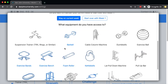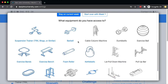Then you get into selecting your equipment, and this is one of the key features of the workout generator — you can set it to whatever equipment you have, and the exercises that are presented will match your equipment. So I don't expect you to have a cable machine at home, but if you have access to it at the gym you can use it there.